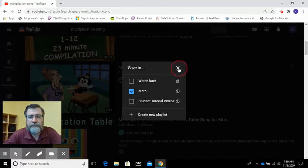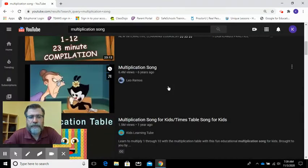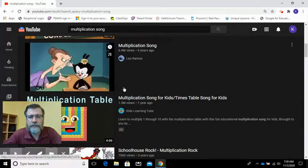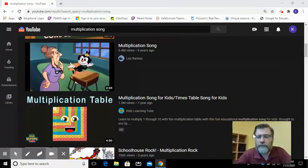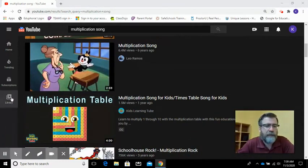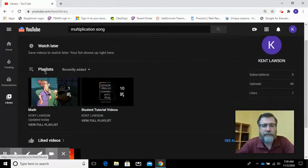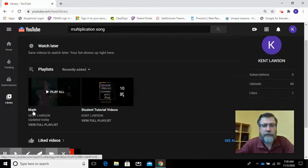To view the playlist we're going to scroll down just a little bit, let me move my camera over, and we're going to click on library and you'll see that I have a playlist right here called math.